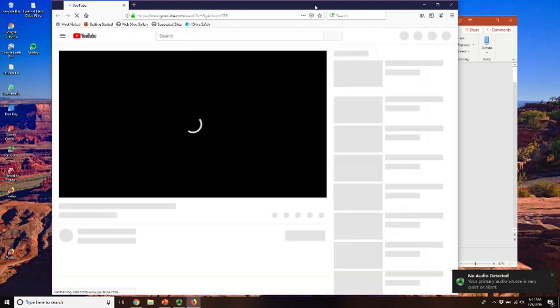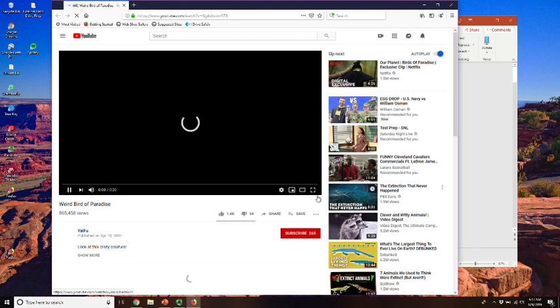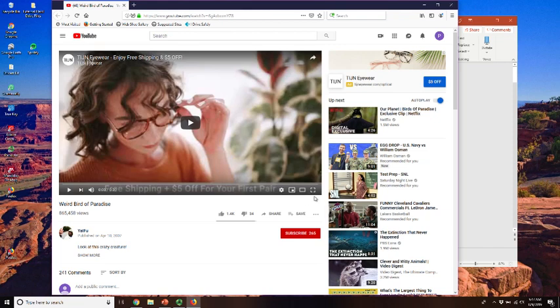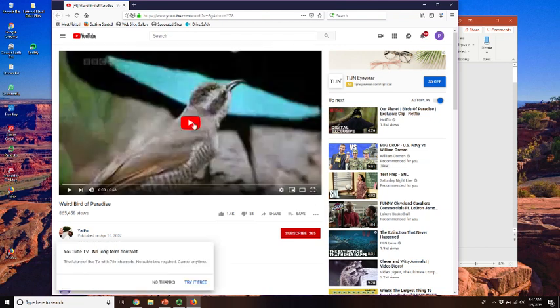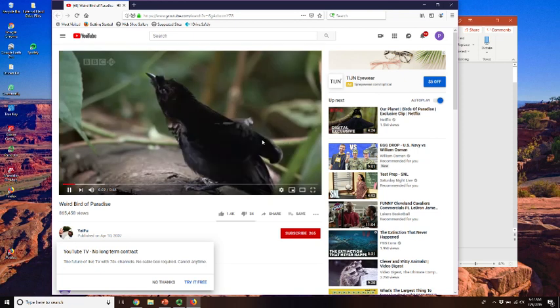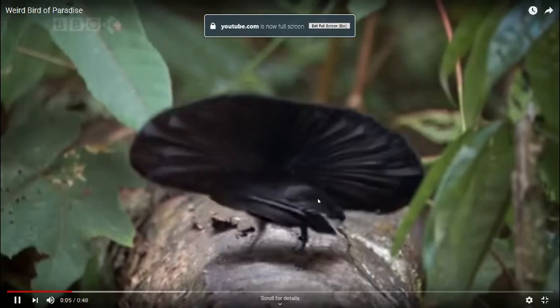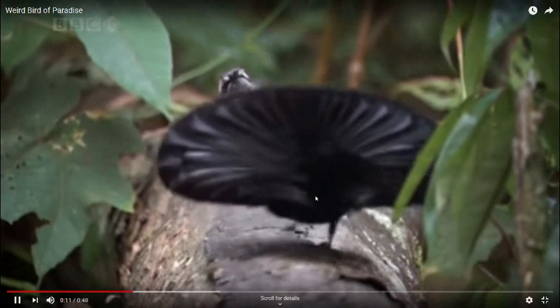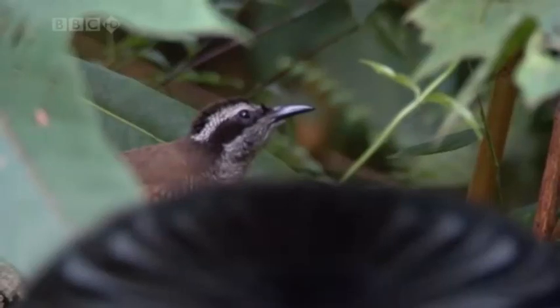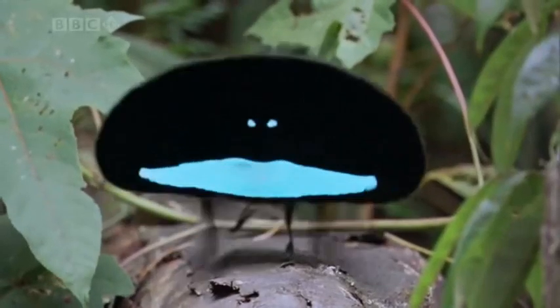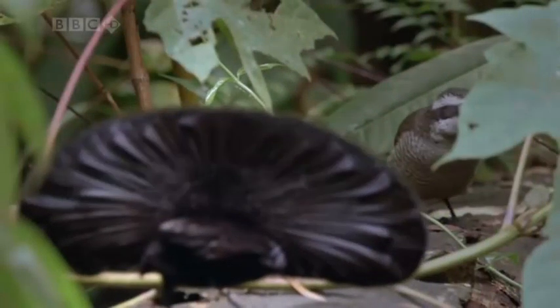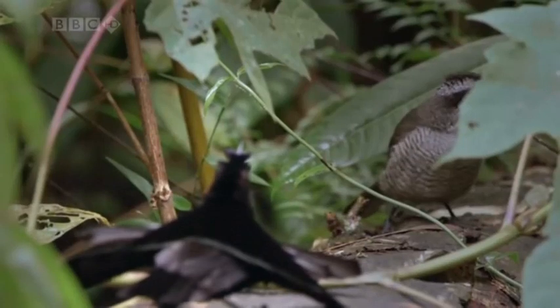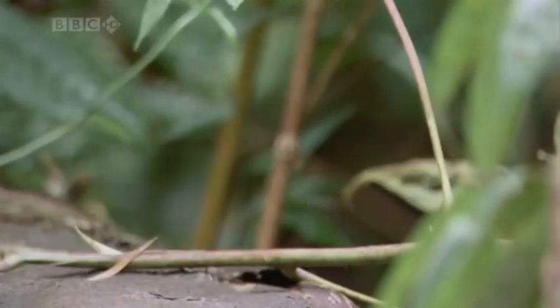This video is from a nature show and it shows the mating habits of a bird of paradise. There are many different birds of paradise and this is just one of many different species. That's the male, the black one, and the brown one in the background is the female. Those clicking sounds you hear are its feathers being snapped together, somewhat like you snap your fingers together.